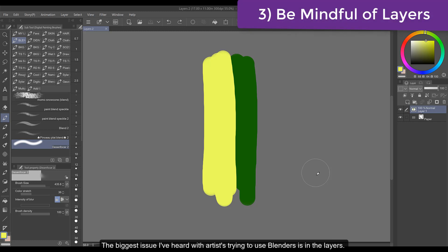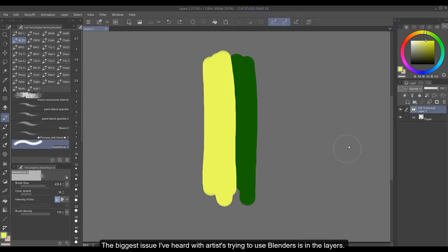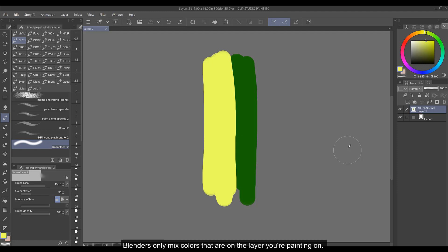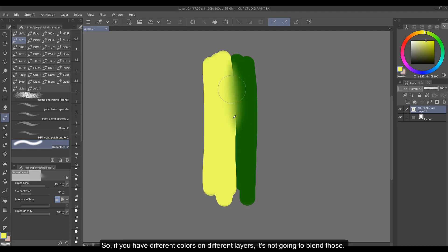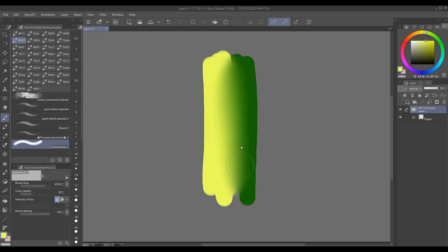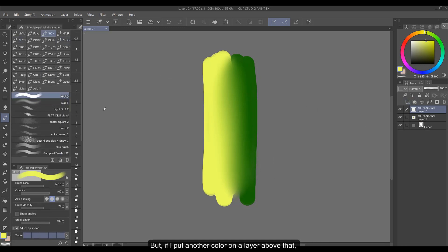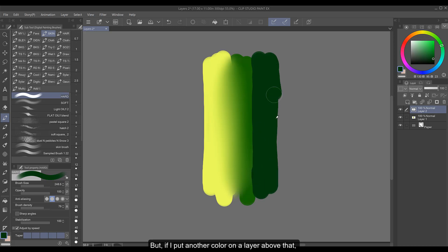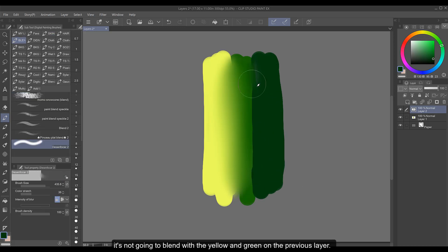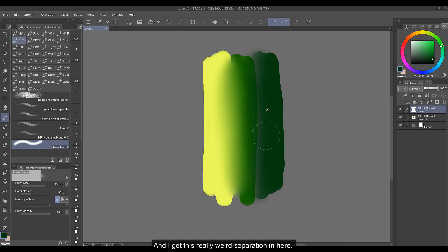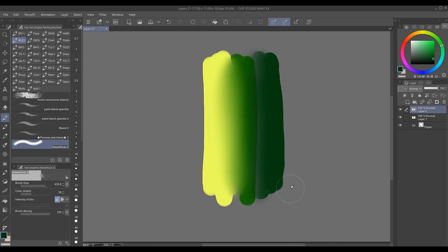The biggest issue I've heard with artists trying to use blenders is in the layers. Blenders only mix colors that are on the layer you're painting on. So if you have different colors on different layers it's not going to blend those. You can see here the yellow and green are on the same layer but if I put another color on a layer above that it's not going to blend with the yellow and green on the previous layer. And I get this really weird separation in here.